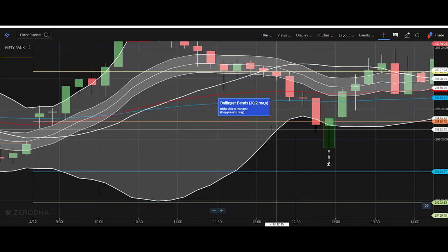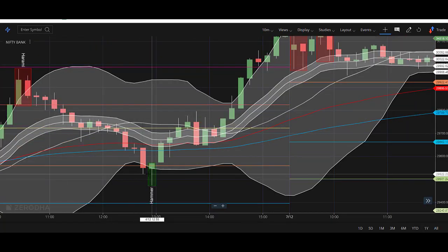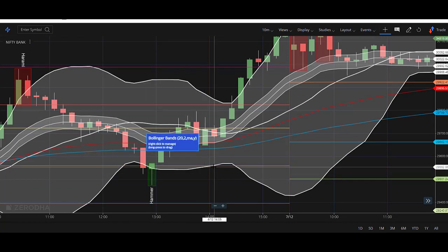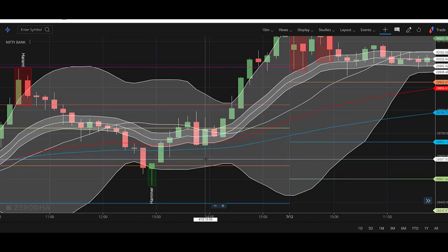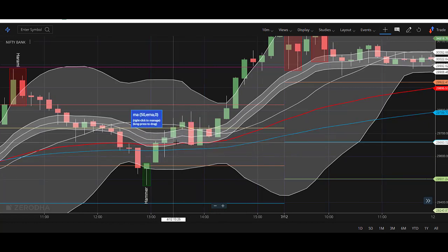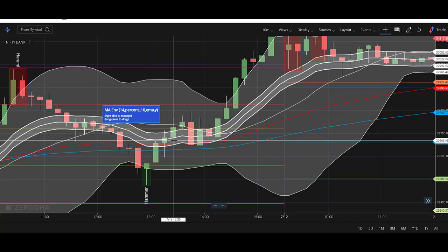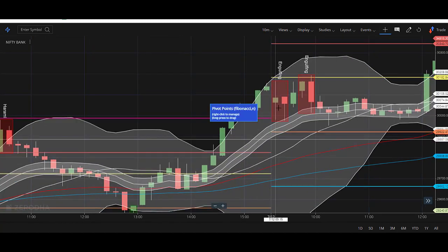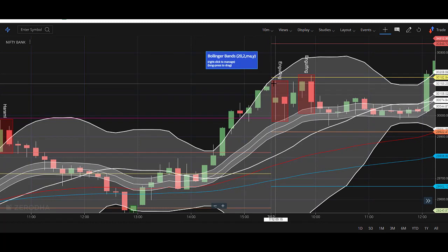If you see here, this is a perfect hammer candle. Before the hammer was created, the market was in a downtrend. Once the hammer forms, it is a signal for an upward trend, but you need to wait for confirmation. See, the next candle breaks out above the hammer candlestick, so you can go ahead and trade. Entry at 29,670 and exit at 30,153 — almost 500 points. In 500 points you can easily book a profit.